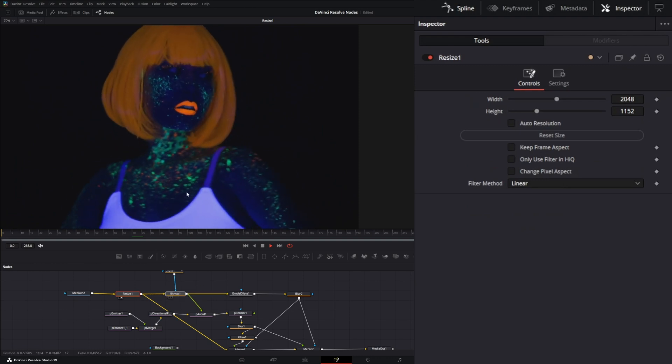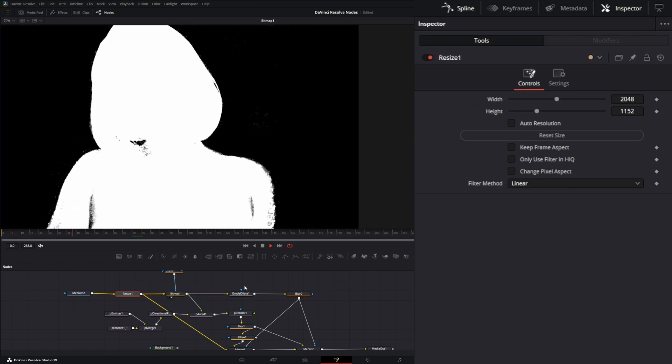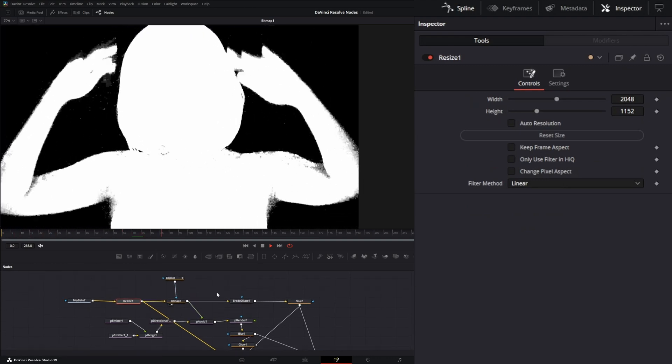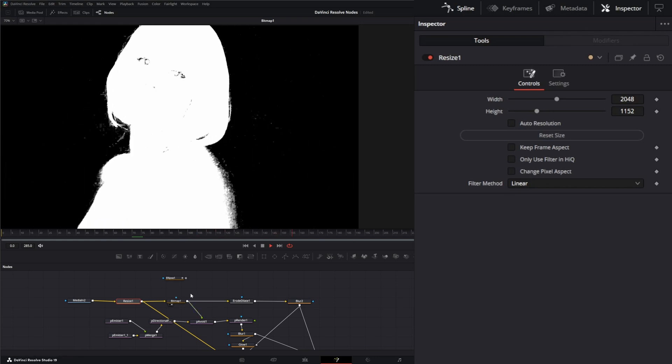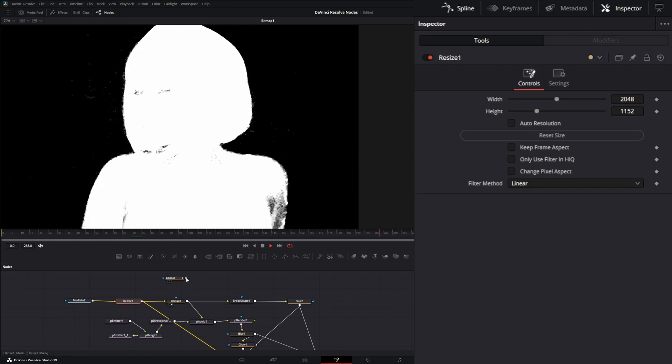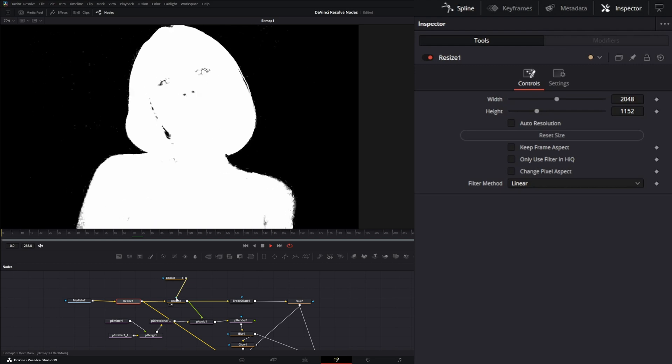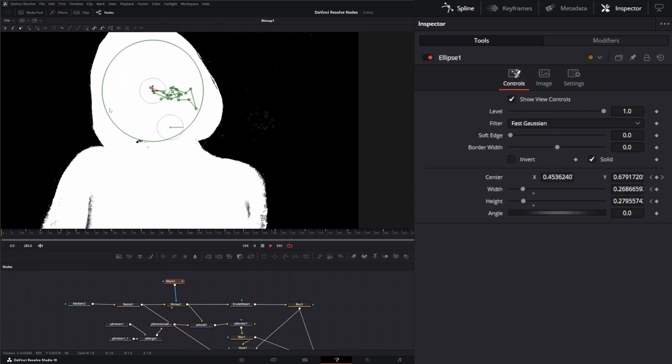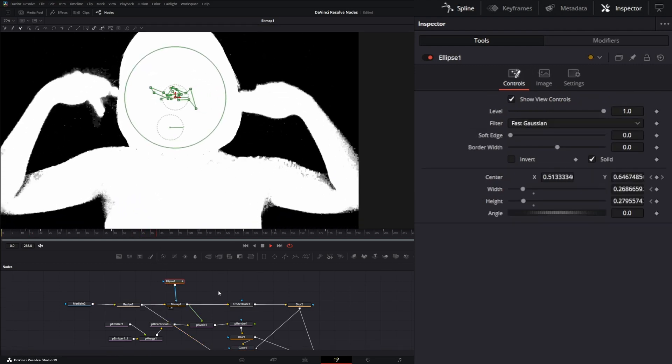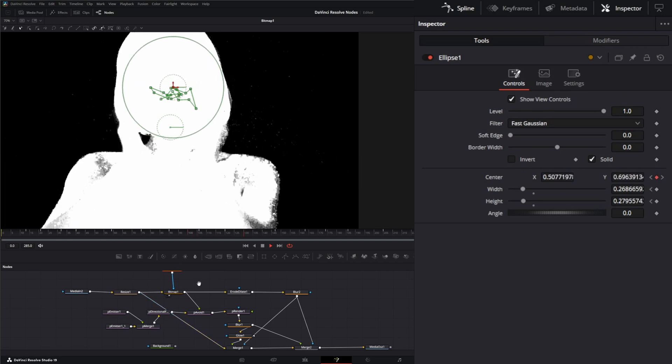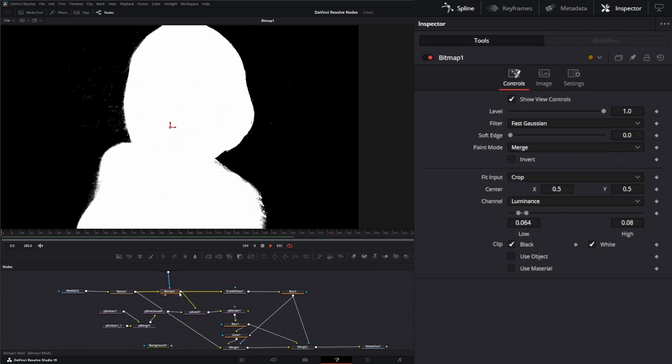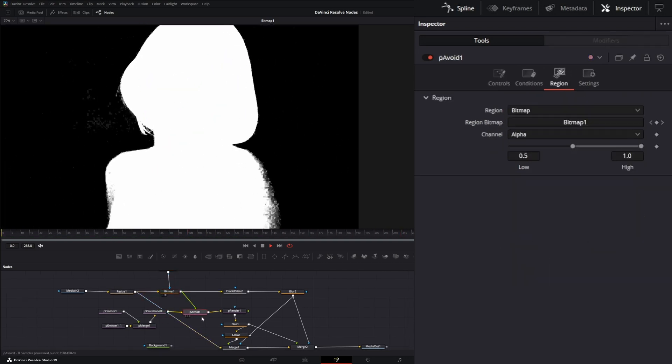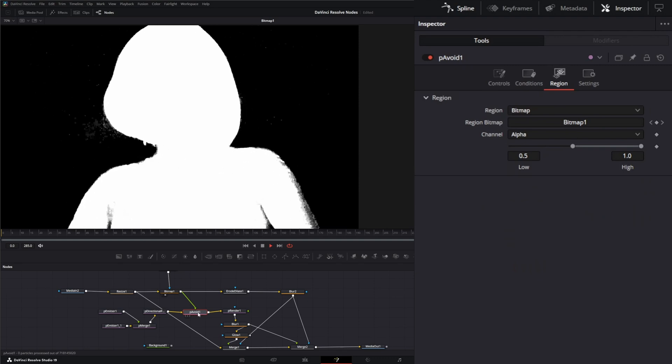And what I did is I created a bitmap based off of that footage. And then to get rid of some of this stuff, I created a little ellipse and just animated around her face so that was blocked out. So that's our little ellipse just going around real quick, and this bitmap was what was input into our particle avoid node.